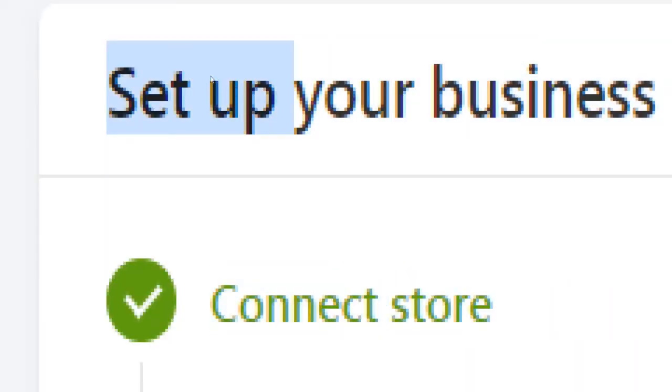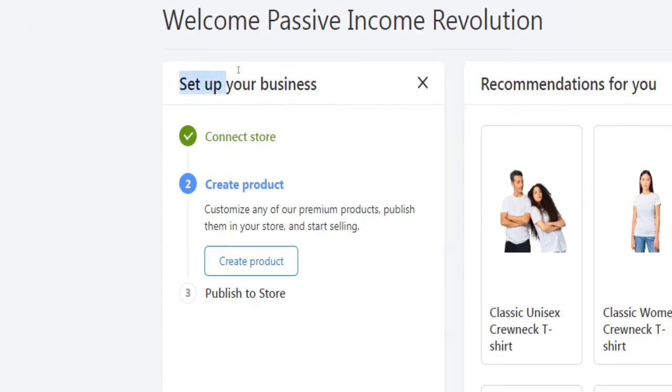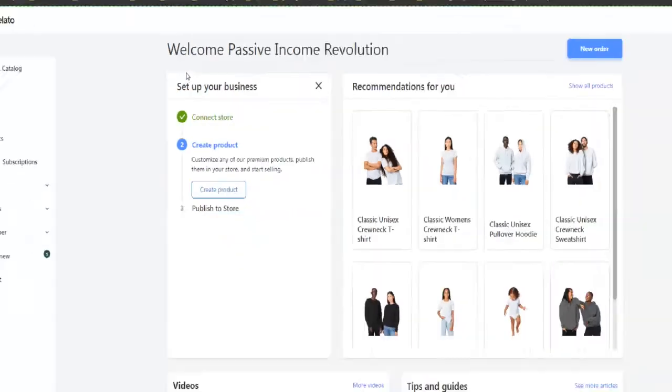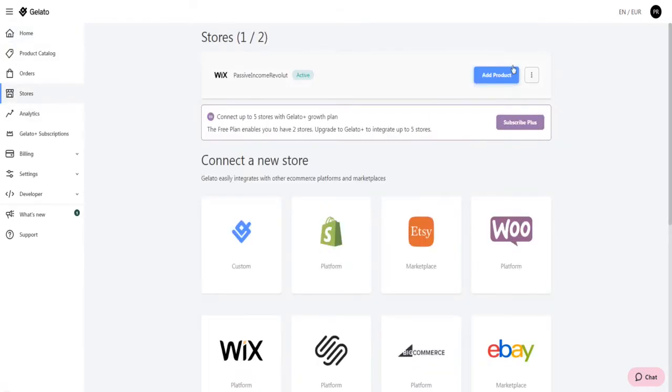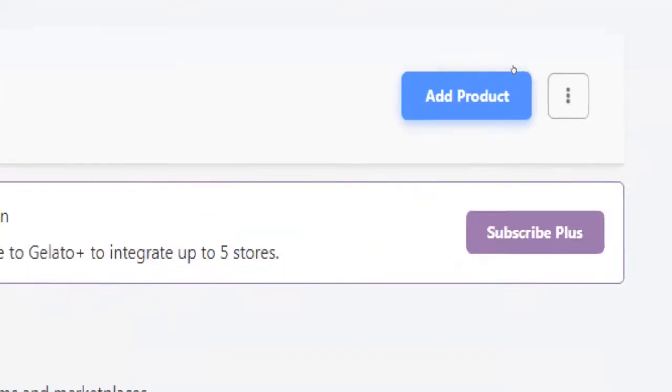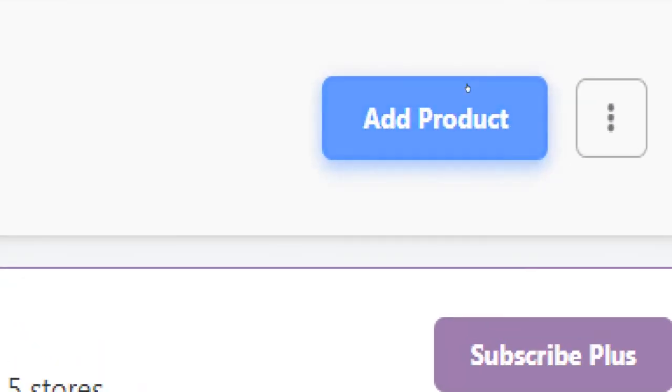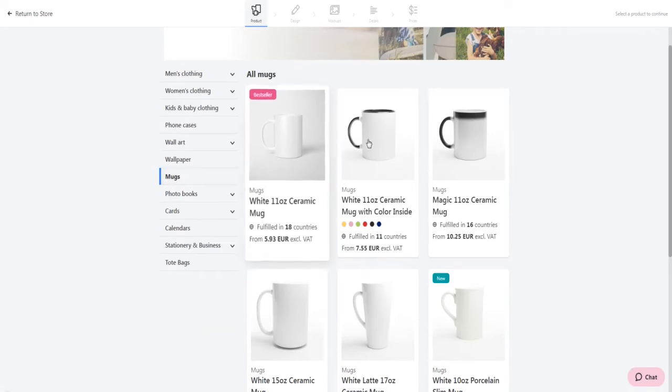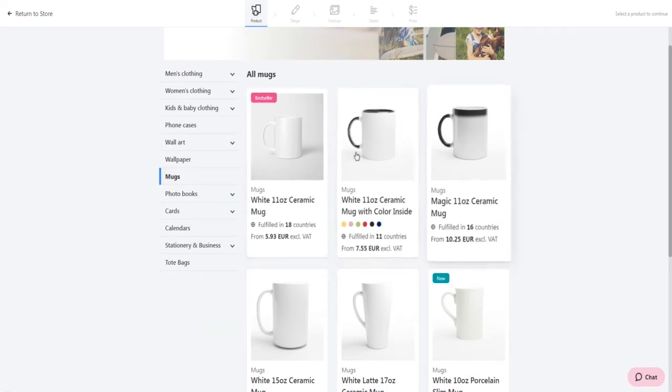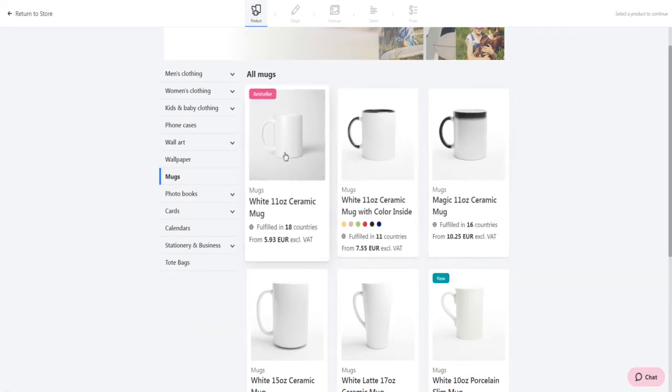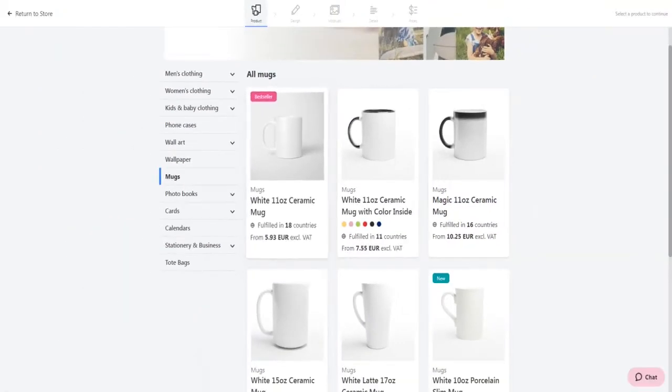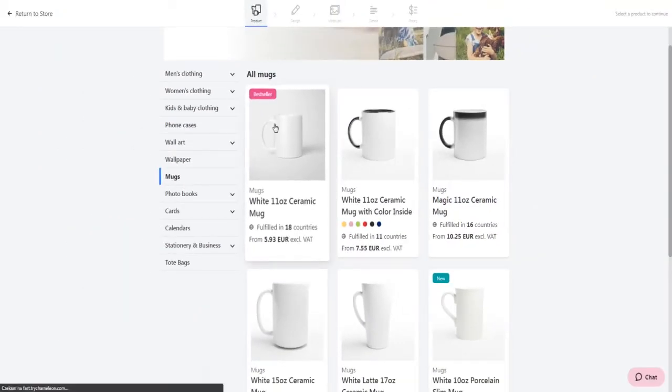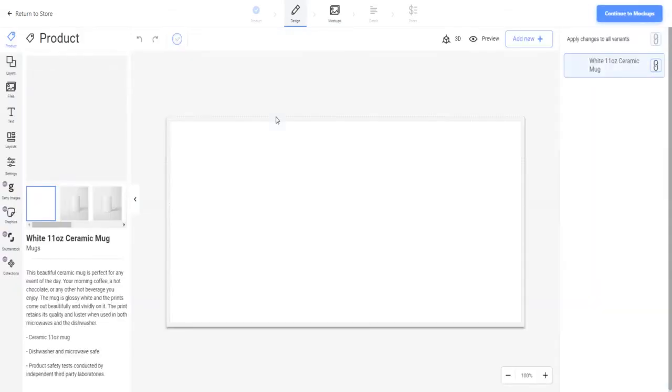Now that your store has been connected to your account here on Gelato, it is time to create your first print on demand product. Don't worry, you don't need to be extraordinarily skilled or experienced in graphic designing to do that. This can be done even by complete beginners with very little effort. To add your first product, click on this button and select a product. I will go with mugs for this tutorial. Choose the type of mug you would like to sell, for instance this standard white ceramic mug.